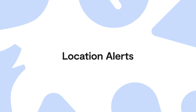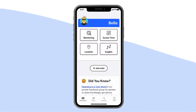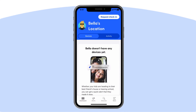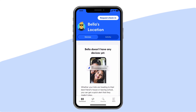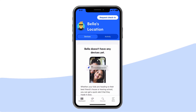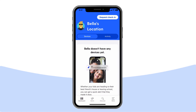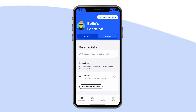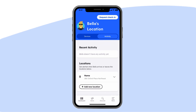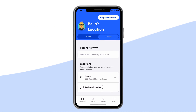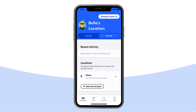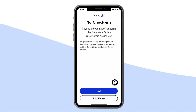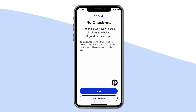Location alerts: Bark also helps you keep up with your kids no matter where they roam. From the dashboard, tap locations. Here, you can add frequently visited locations like school, home, or a friend's house. Whenever your child arrives at or leaves a spot, you'll get an alert — no more opening up apps and zooming in on maps to check their location. You can also request a check-in from your child whenever you need an exact update on where they are.